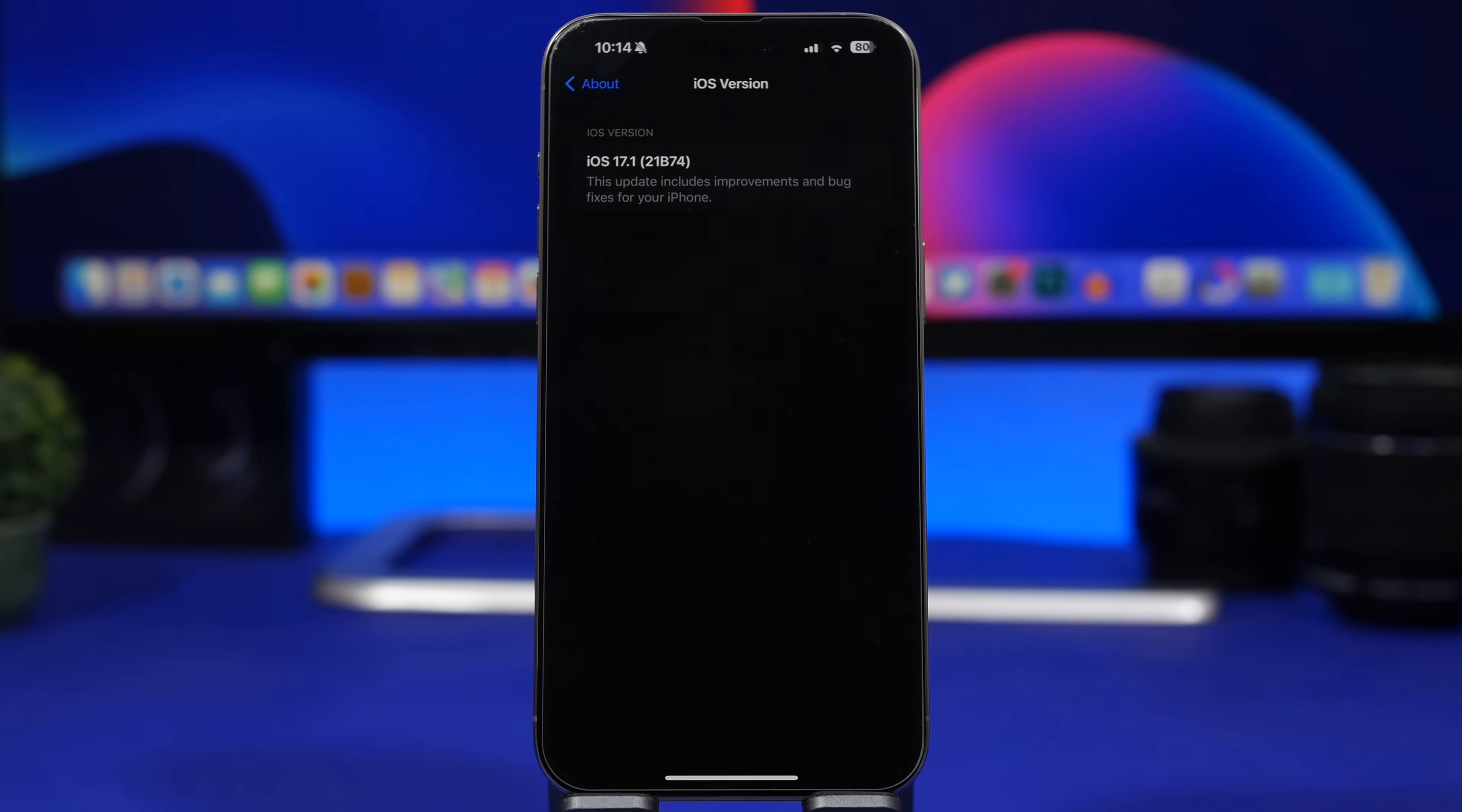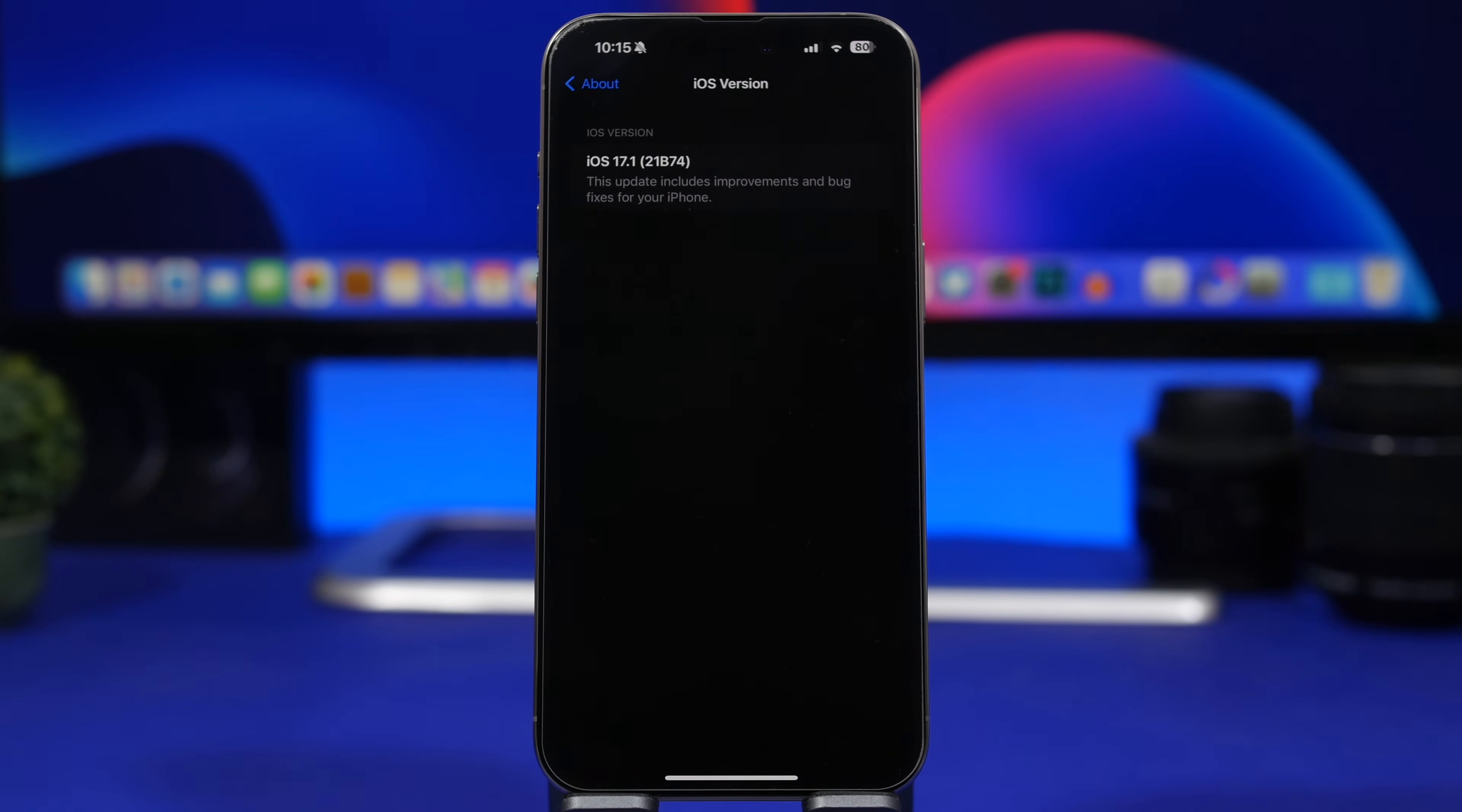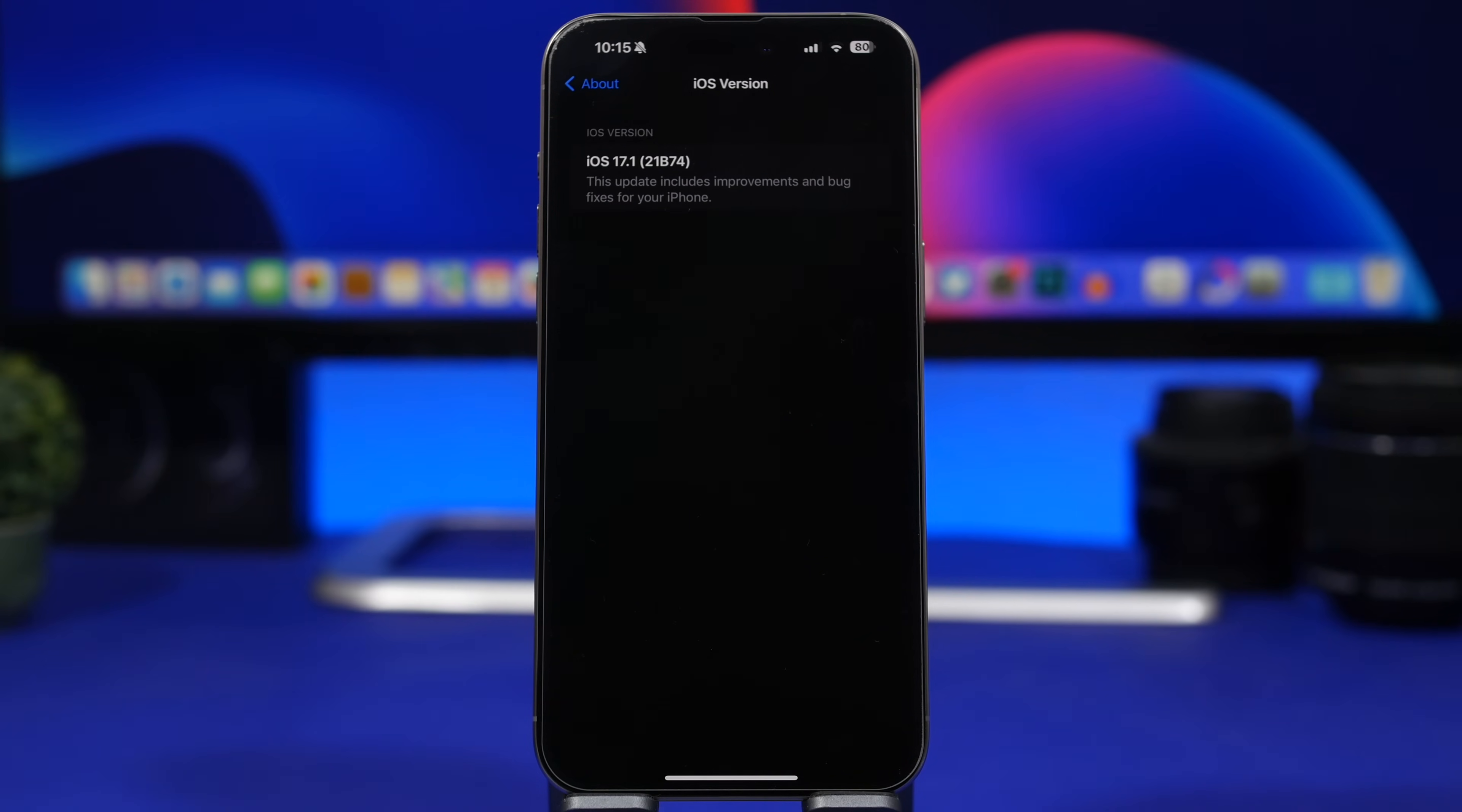The build number here for this update is 21B74. This is most likely the build number that you will also get when you install the final release of iOS 17.1 onto your device. Now let's talk about how to update before we discuss the major improvements.